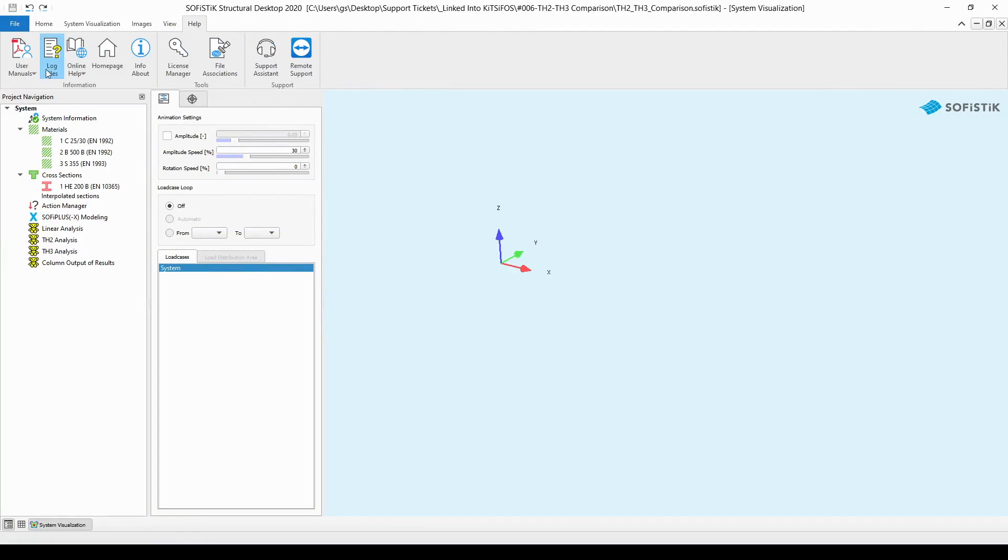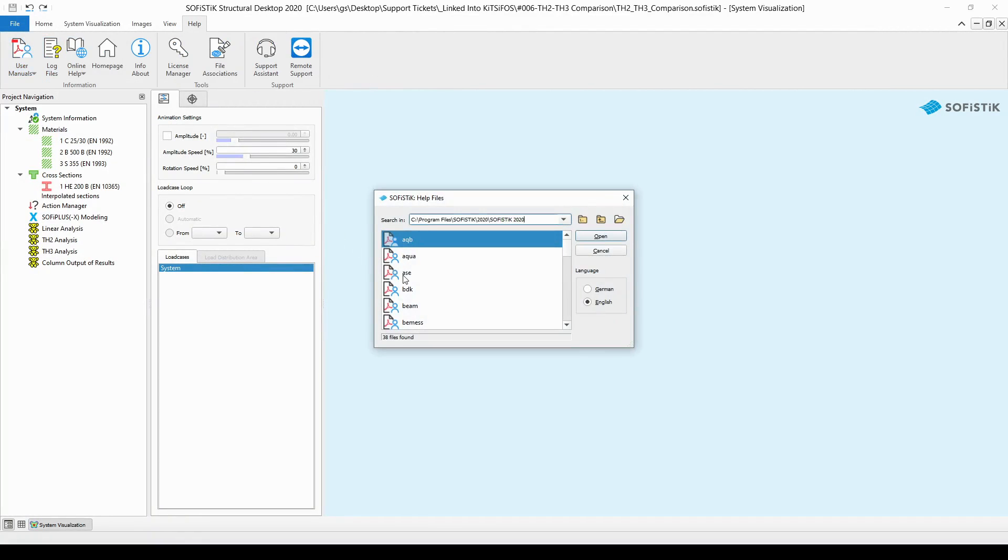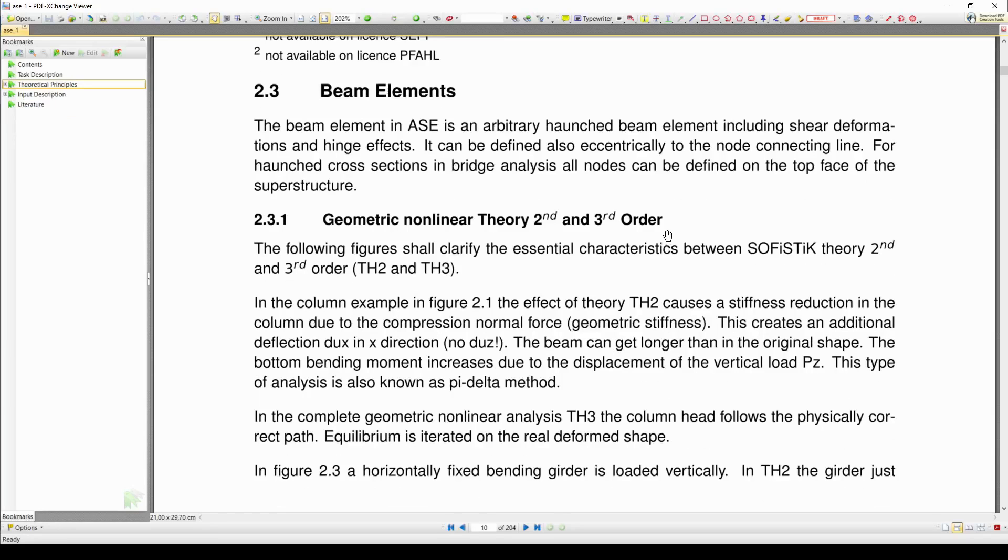If we look at the manual of module ASE, we are going to see that a geometric nonlinear analysis is possible according to theory second order and theory third order. We also find the description of these two types of analysis, but I would like to elaborate it a little bit.